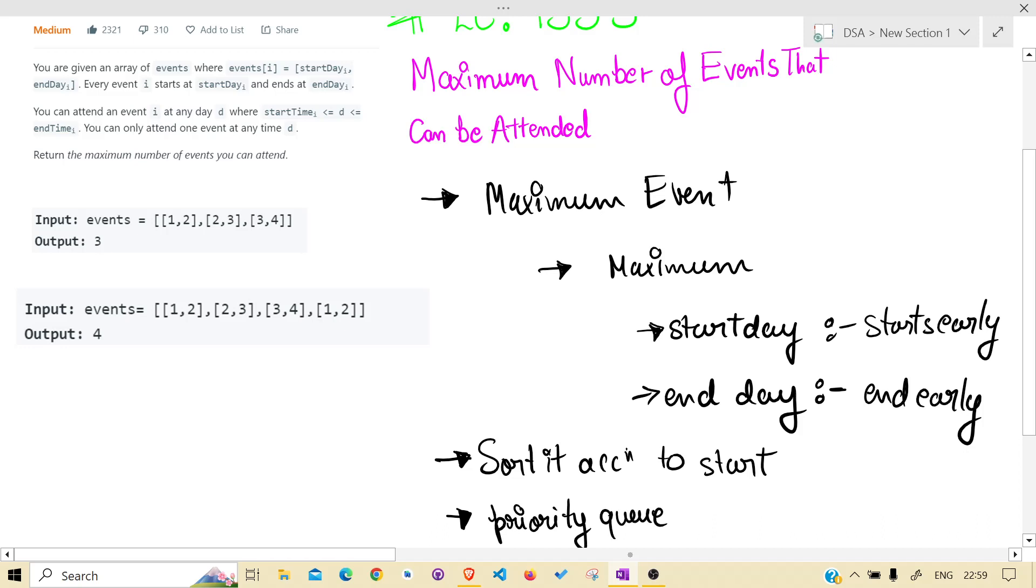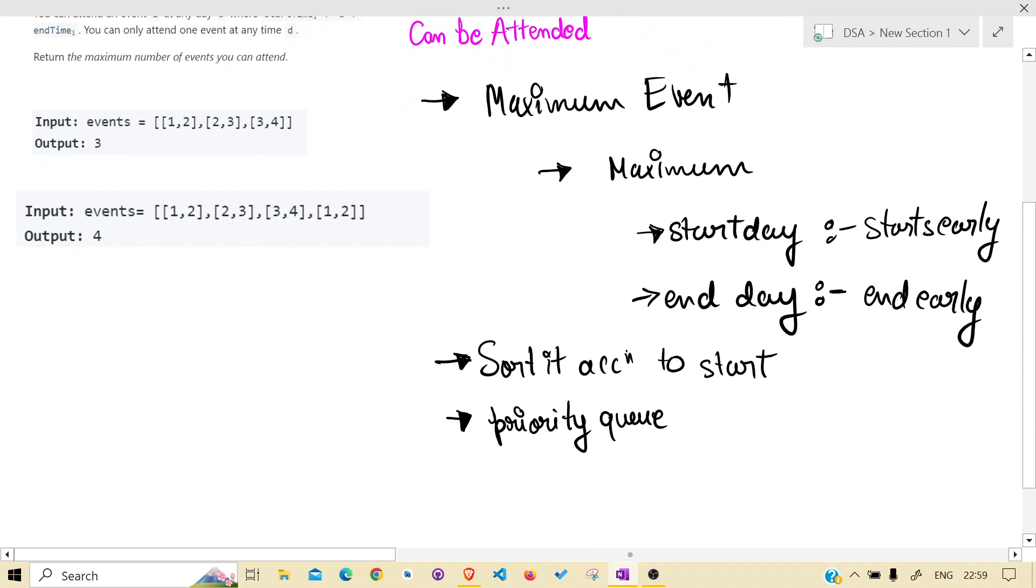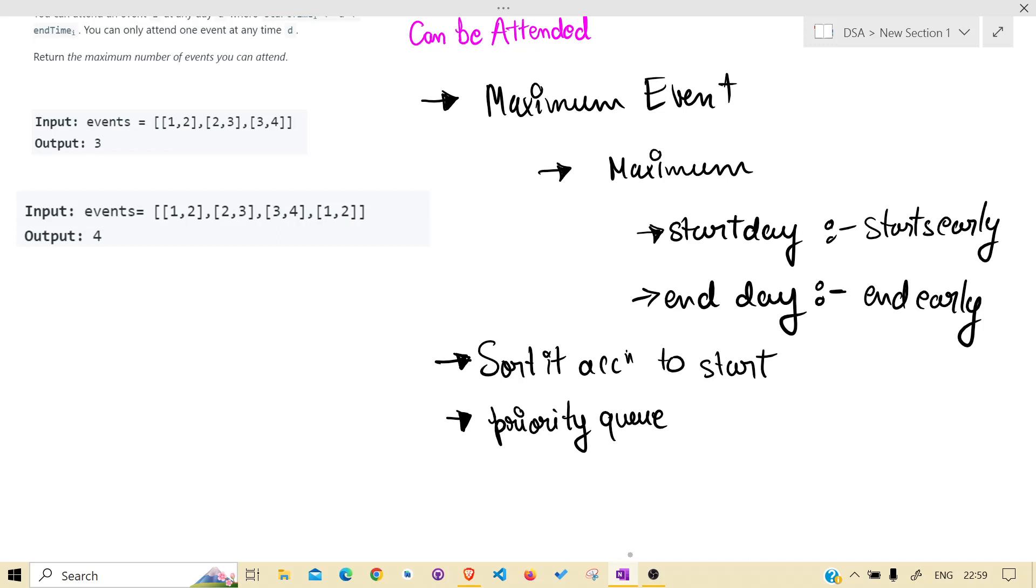That will be using a priority queue. Why a priority queue? Because there may be two events starting at the same time but they may not end at the same time.